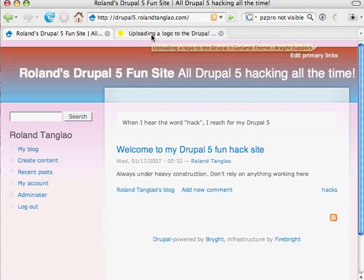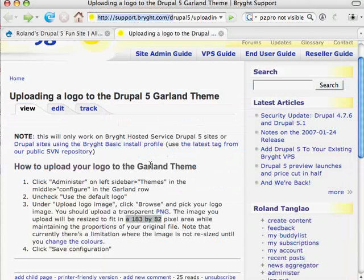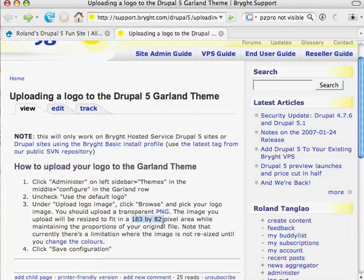But before I start that demonstration, I just wanted to show you the documentation on support.bright.com. The most important thing is that your logo should be a transparent PNG and its proportions should be either 183 by 82 or a multiple of 183 by 82. If it's not that proportion, then you will lose the proportions when you upload it.